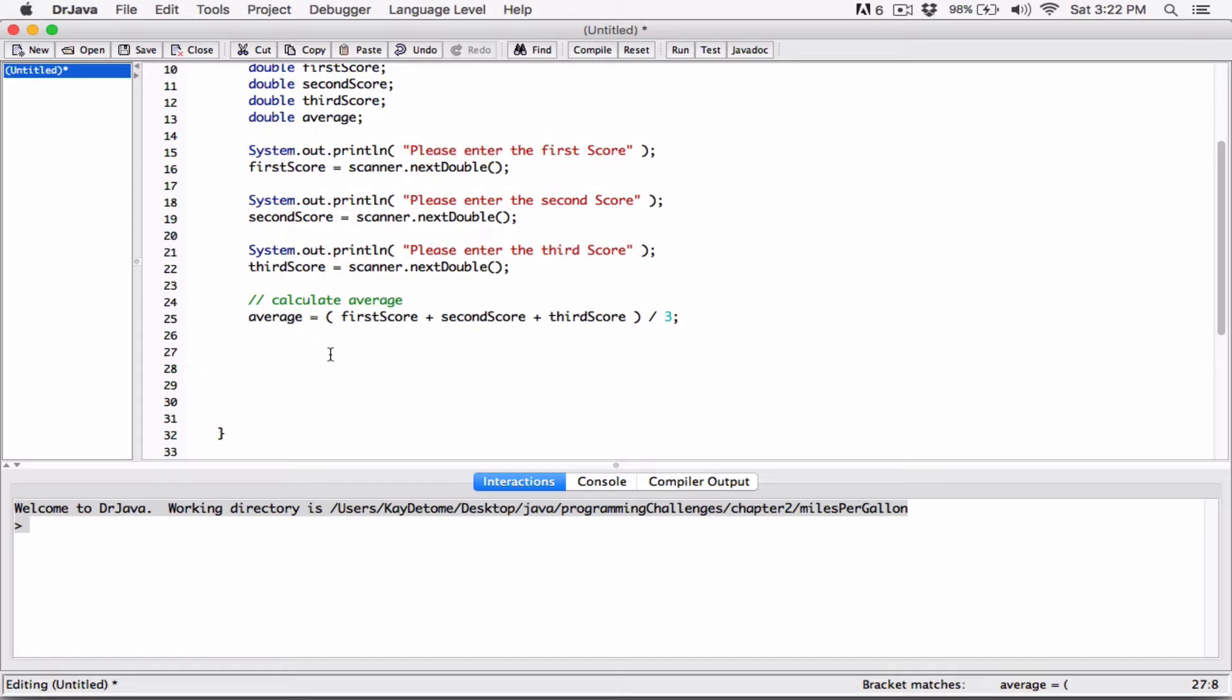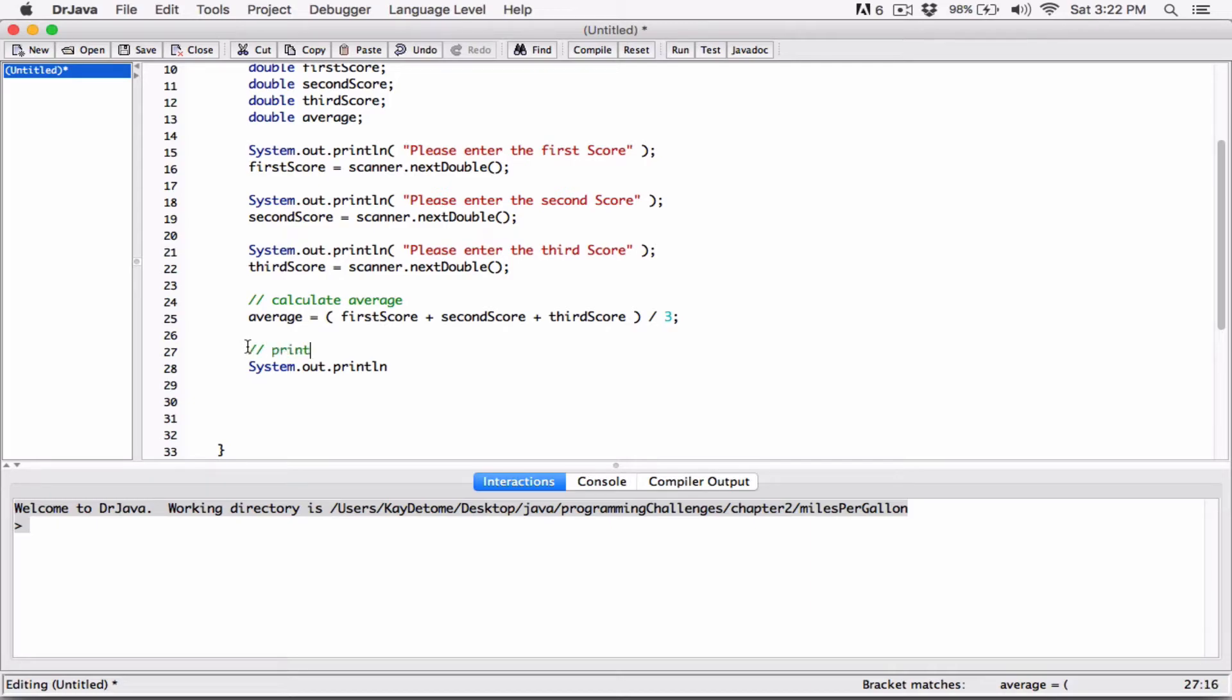So we're going to output it that way. System.out.println. It's a little comments to show what you're doing. Print out average. So system.out.println.